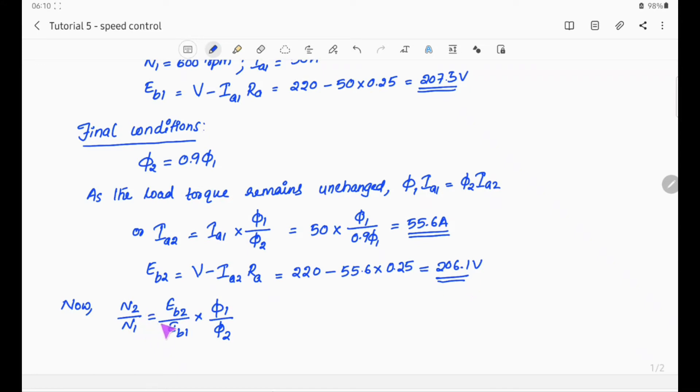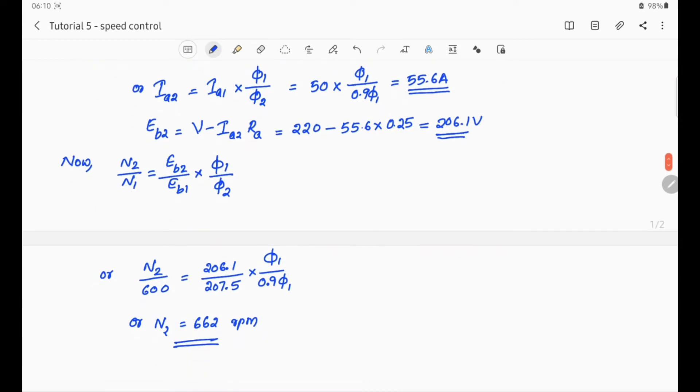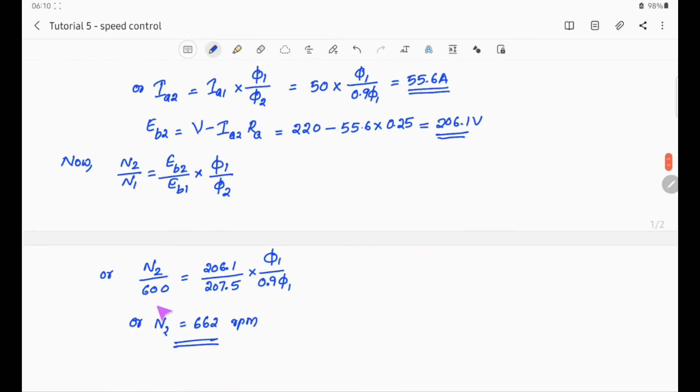Now N2/N1 = eb2/eb1 × (φ1/φ2), or N2/600 = eb2/207.5 × (φ1/φ2), and we solve for N2.